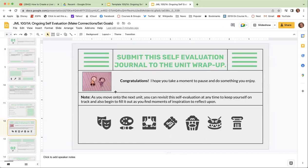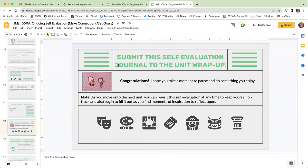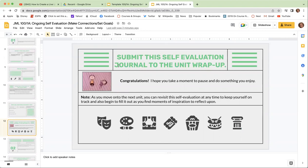And you work up until you get to the slide just before the number two, which will tell you to submit this to the unit wrap up. Once you submit it to the unit wrap up, you can go ahead and work on the next unit in our course.